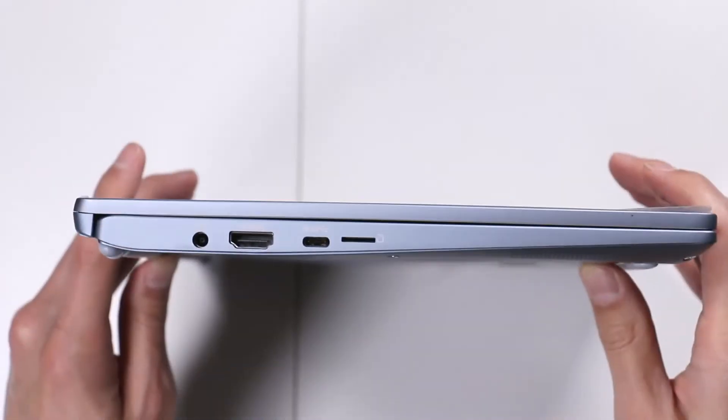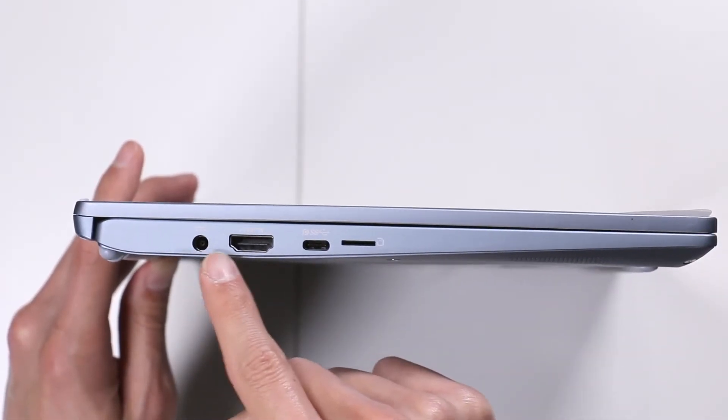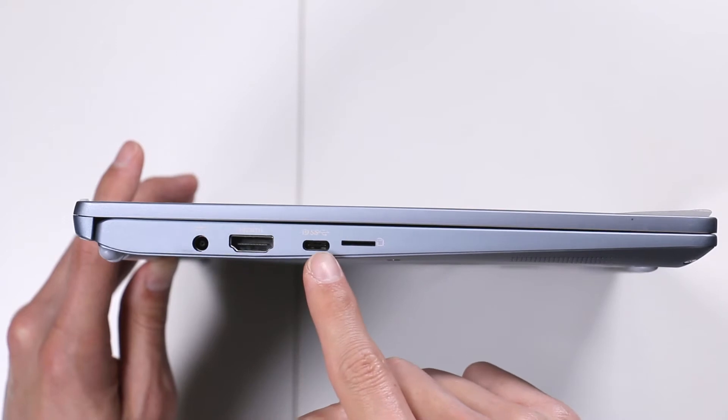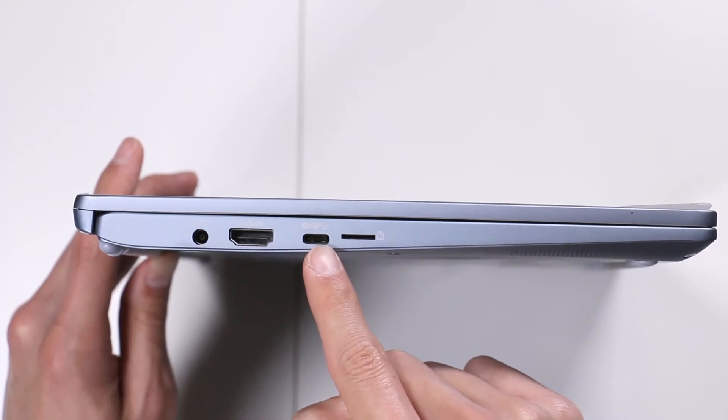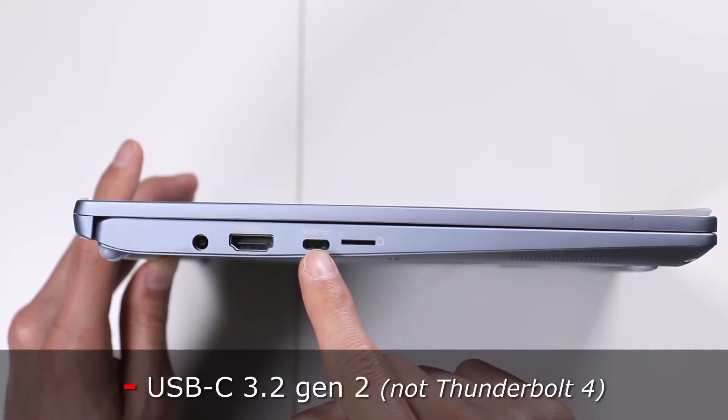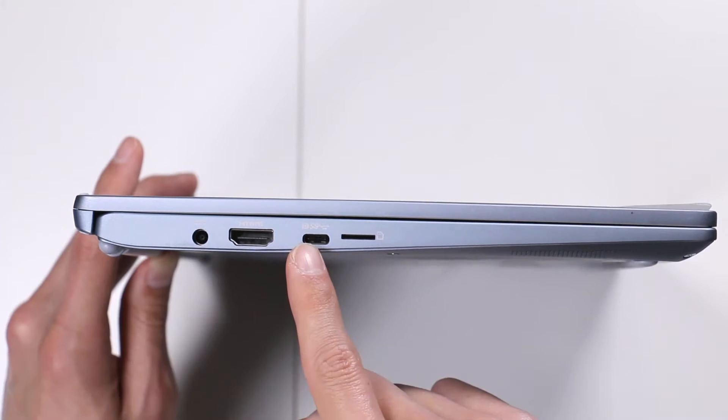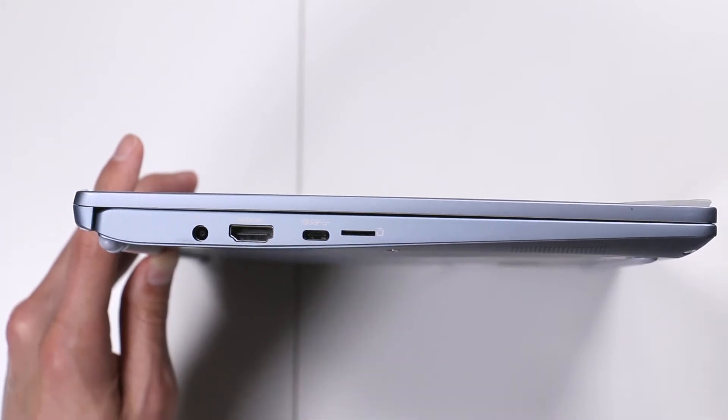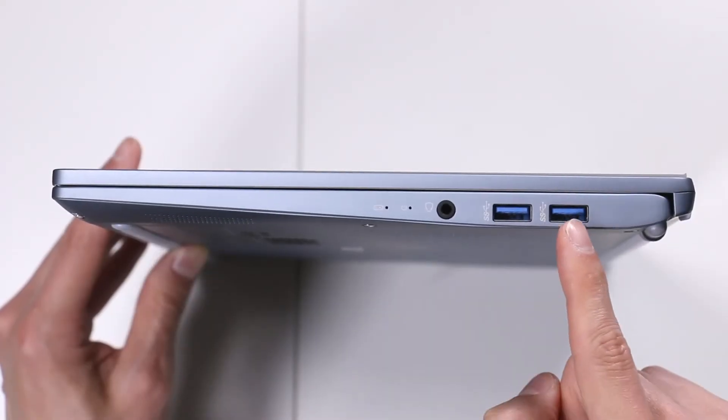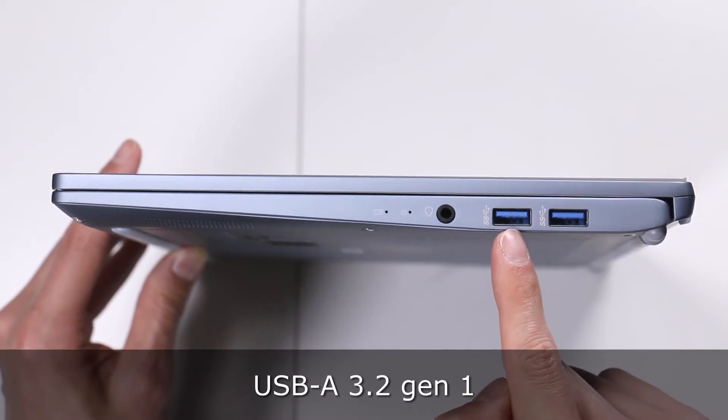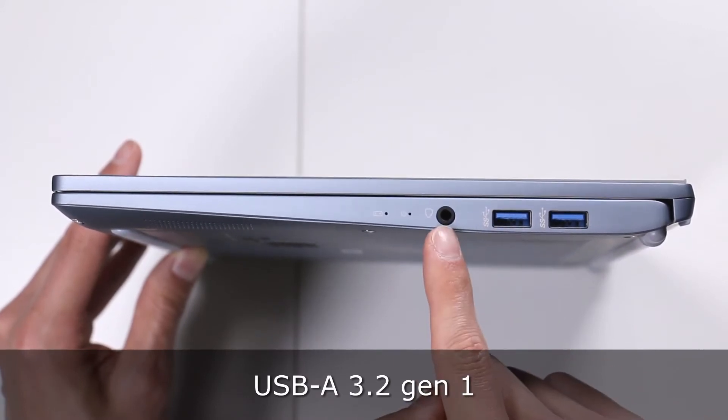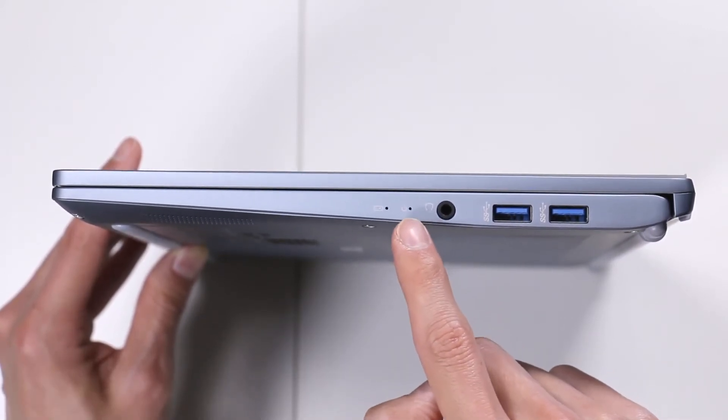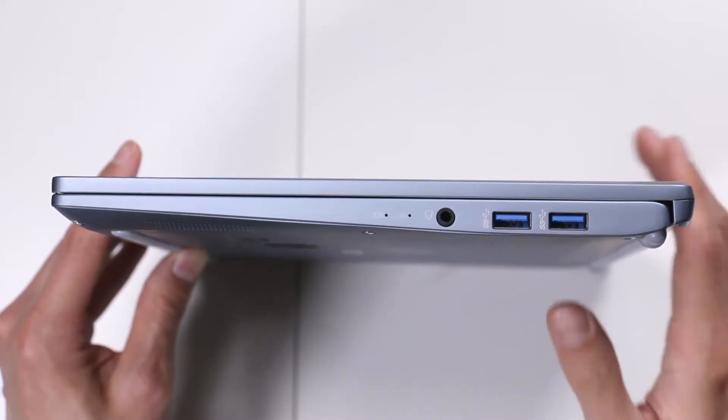It tells you it's Core i3 here. You have the trackpad there, and you see the 720p camera. On the left side, here is your power port, your HDMI port, a USB-C port. This might be the Thunderbolt port. It's a super speed USB-C and a slot for your micro SD card.